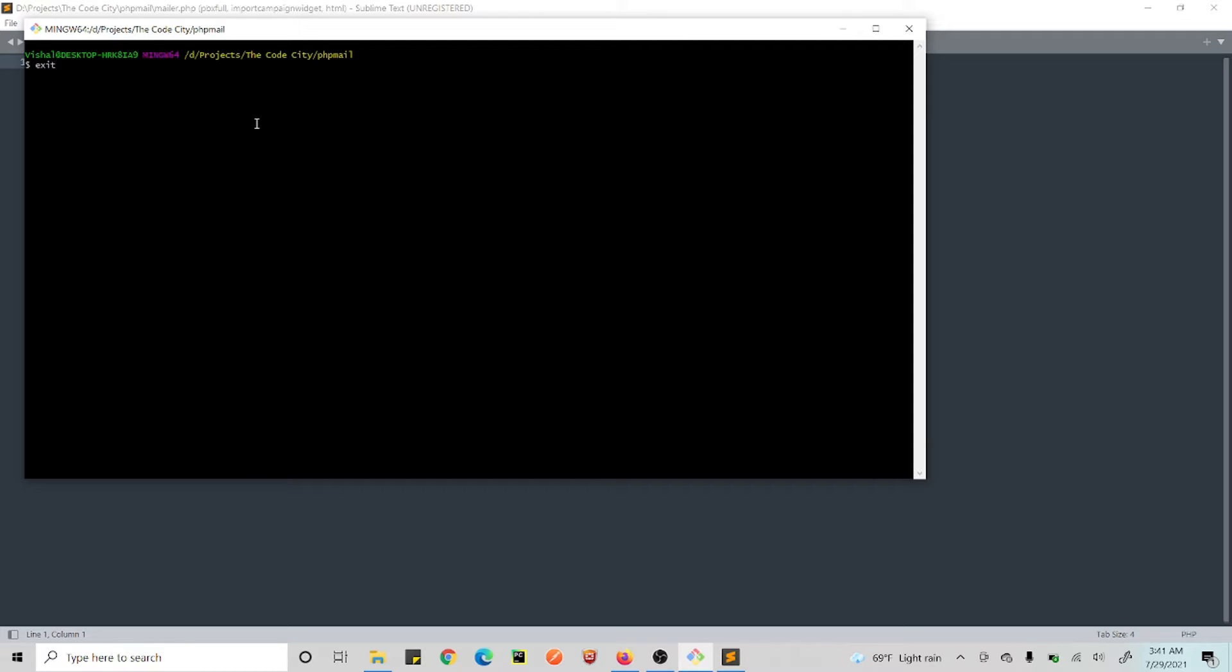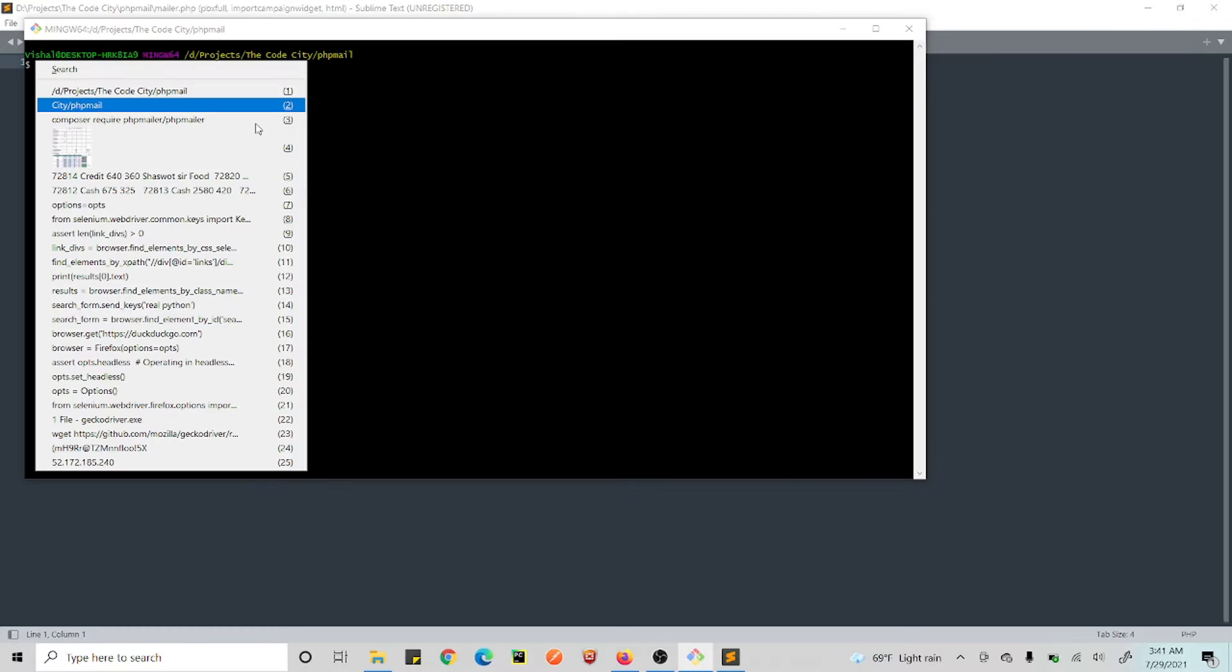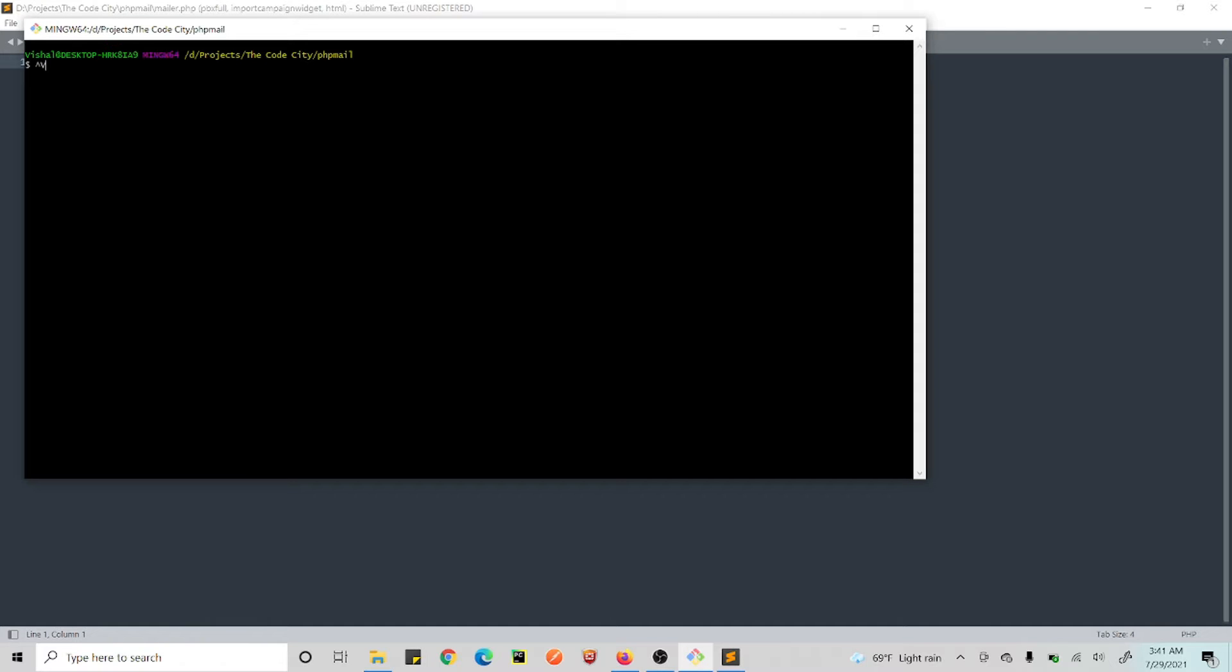So here, what you need to do is you need to install your dependency. So this is the command: composer require PHPMailer/PHPMailer. So you run this command.